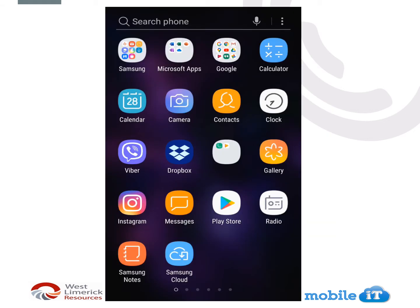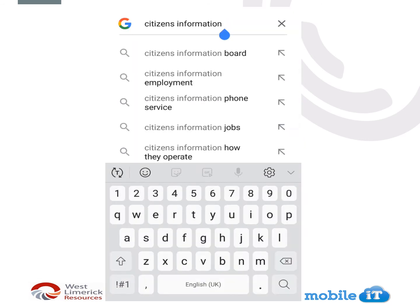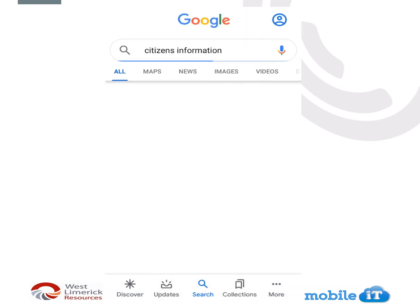I'm using an Android phone, so I'm going to click into my Google folder. I'm going to click on Google and click into the search bar and type in Citizens Information. Then we're going to click Search.